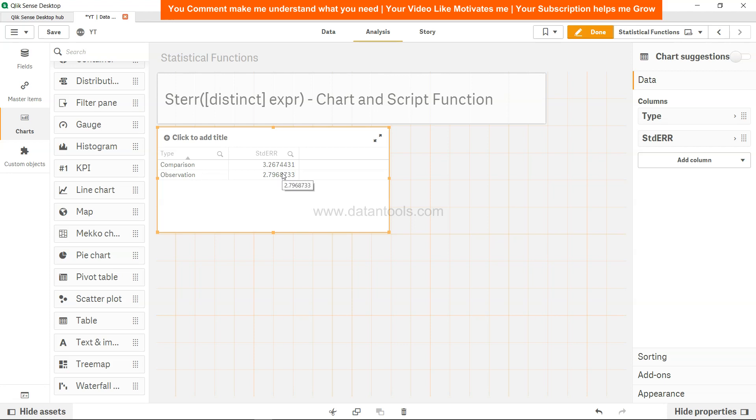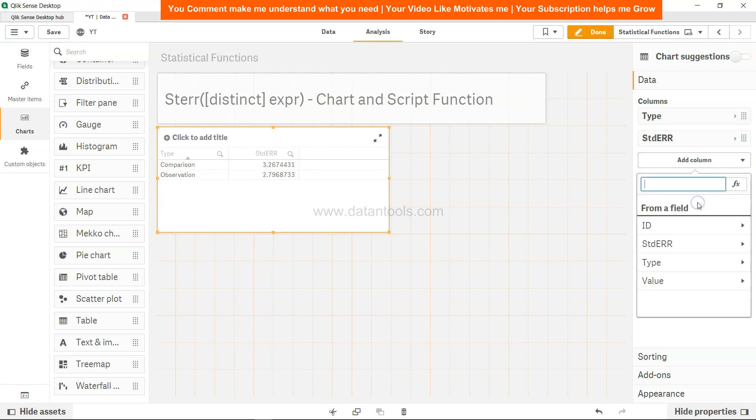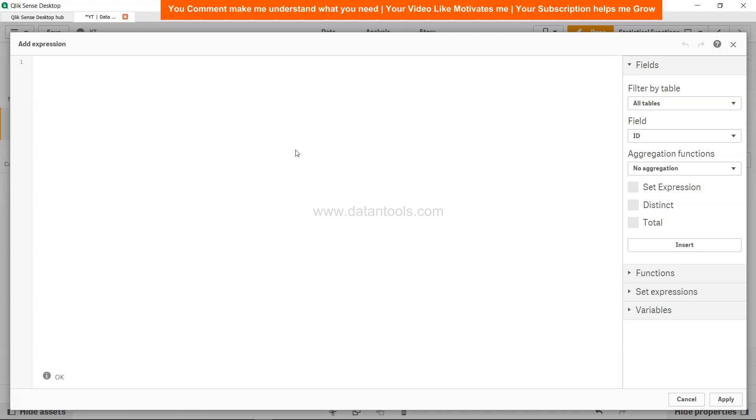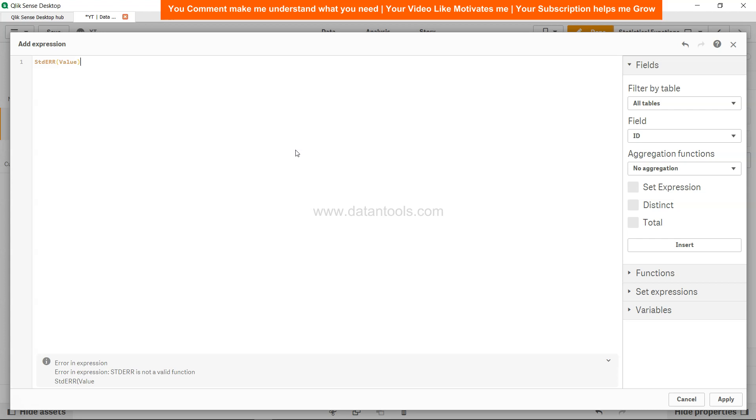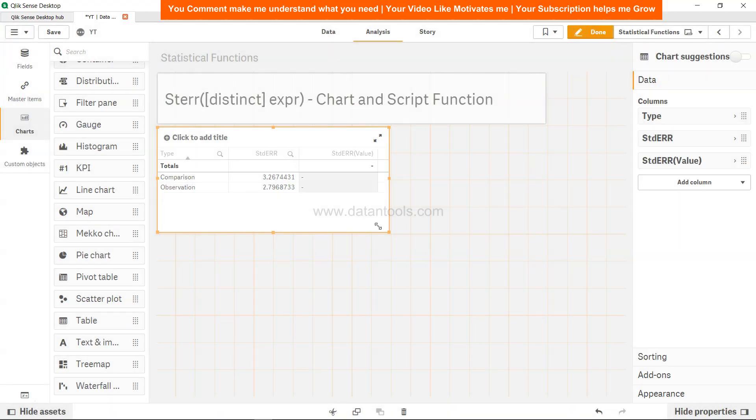Now you can do the similar analysis over here by adding a column as a measure and call it, and go into the expression editor and over here SDERR. Again you just need to provide the value.